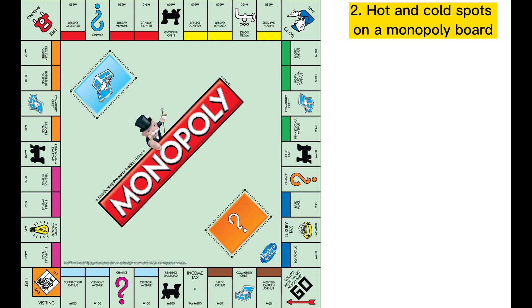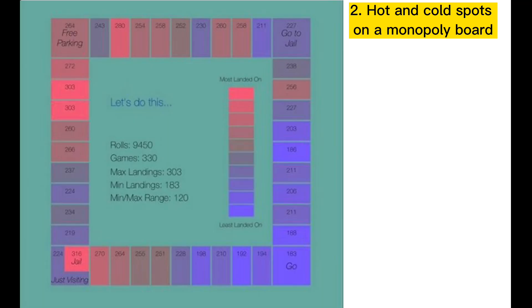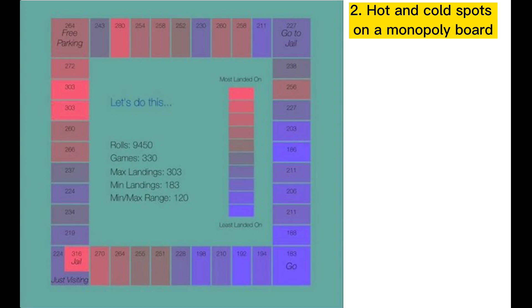Step number 2 is the cold and hot spots on the Monopoly board. Here you can see a map that describes the hot and cold spots very good. As you can see the spots nearby go are not that good but especially the light blue and the orange gates are very hot.